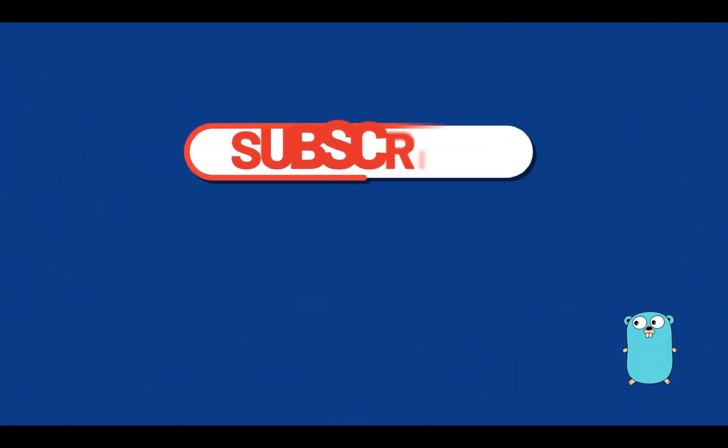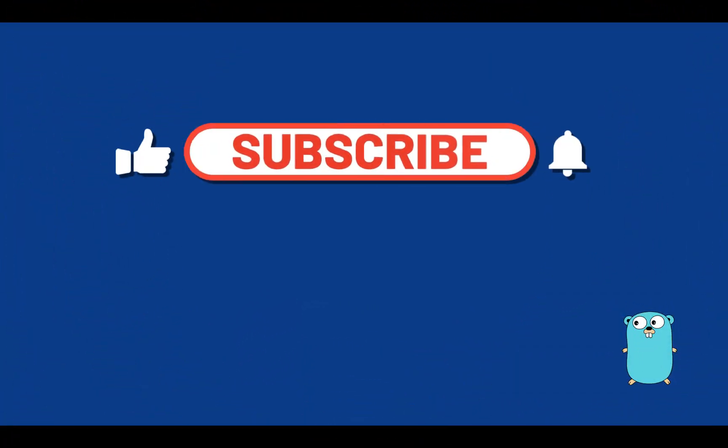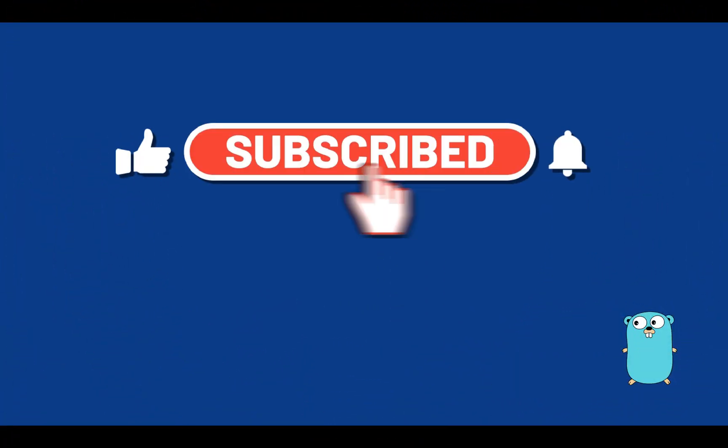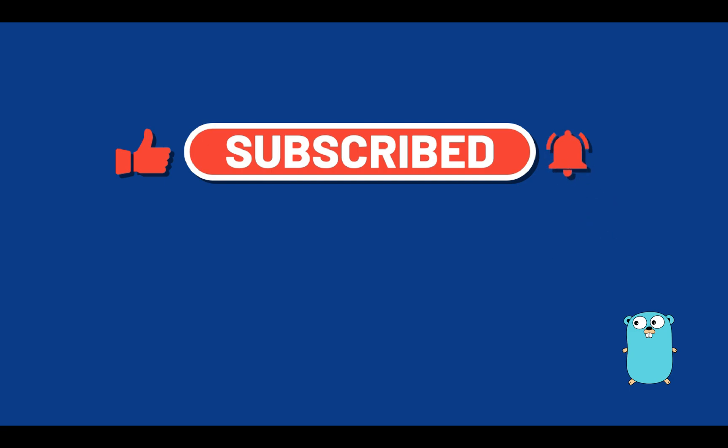Thanks for watching this video. Subscribe to my channel to stay updated about new videos that I upload. See you in the next video tutorial. Bye.